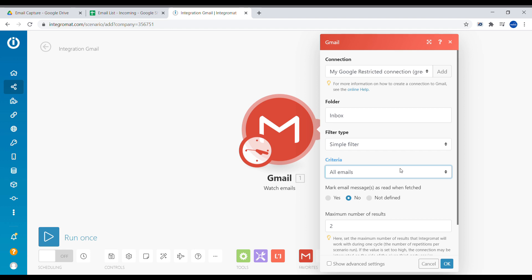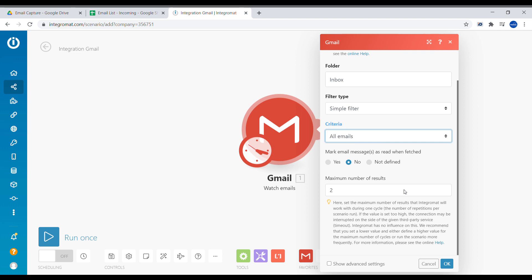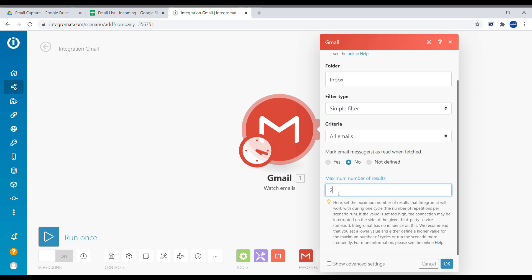We can select whether this will be read or unread emails, but in our case we want to watch all incoming emails. You also have an option to mark your message as read when it's retrieved by Integromat. You can say yes, but in our case we will not be using it. So in our case it will be marked as not read message. And here this is the number of emails that will be retrieved at a time. So here it says 2, but we can easily increase this to let's say 100 or 50 or whatever number you would like.